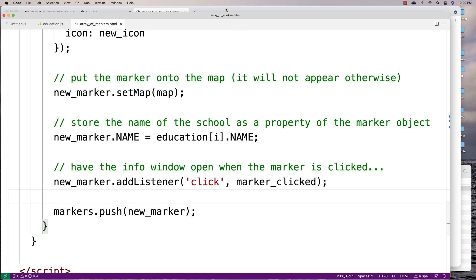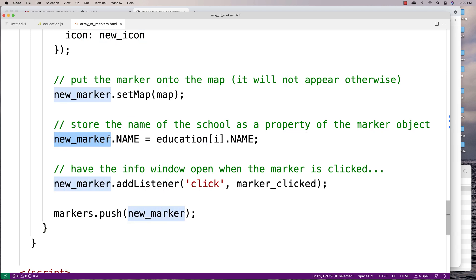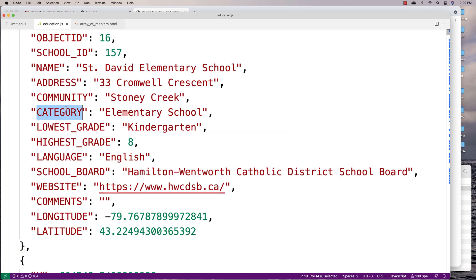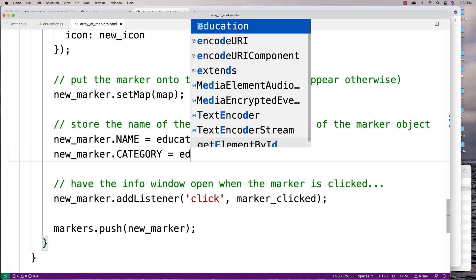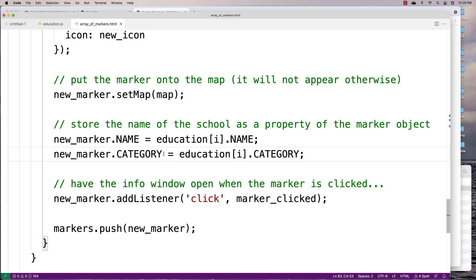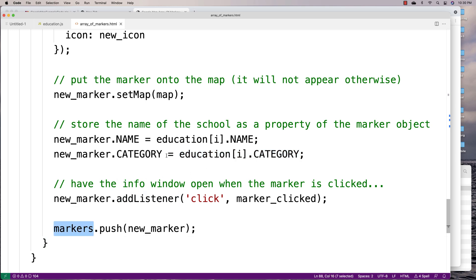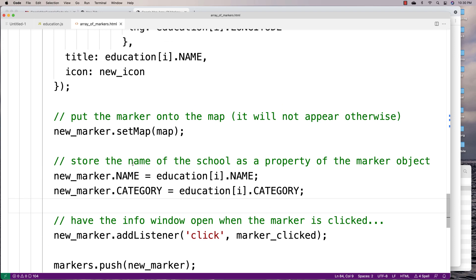Now I want to do filtering such that when I click a button, it only shows the elementary schools. Because I want that kind of filtering, I'm going to attach an additional piece of data to each marker object — not just the name of the school, but also the category. So I'll say newMarker.category equals educationI.category. That way, when I look at the markers array again, I can check the category key of each marker object to determine whether it should be filtered or not. Next, we'll add the button to the page and set up an event handler.